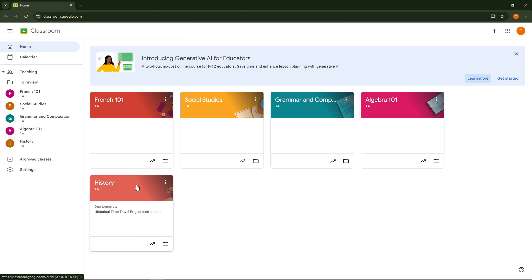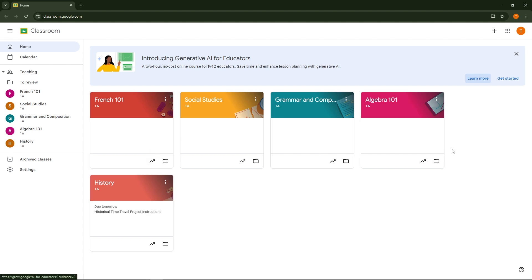After accepting any necessary permissions you should find yourself on the Google Classroom dashboard. This is where you can view or join classes. If your teacher has already added you to a class you'll see it listed here. Simply click on the class to access it.